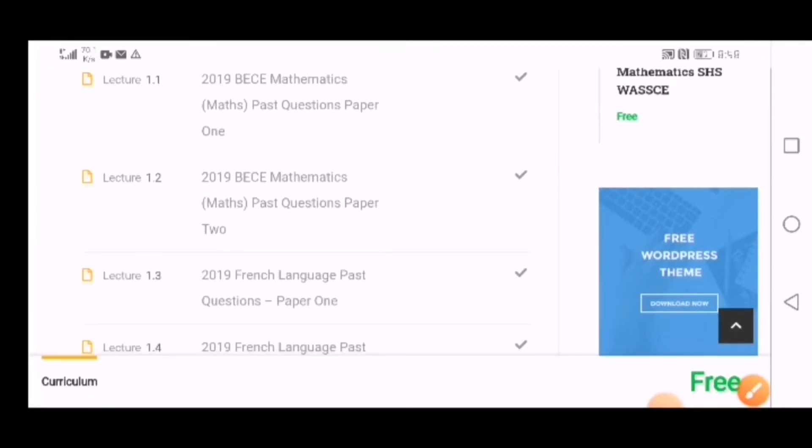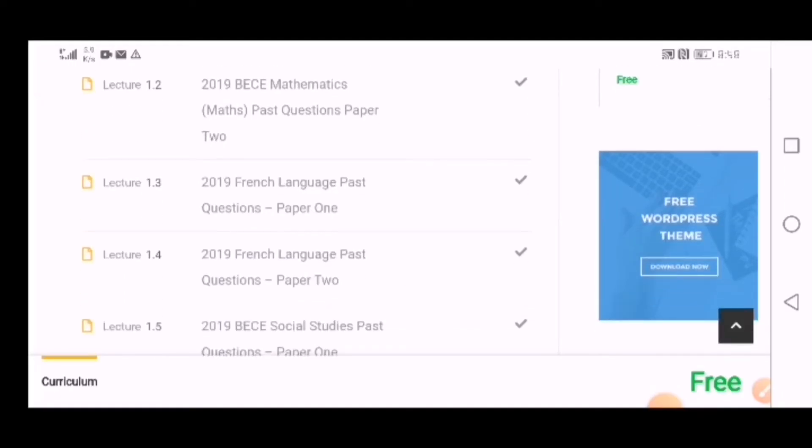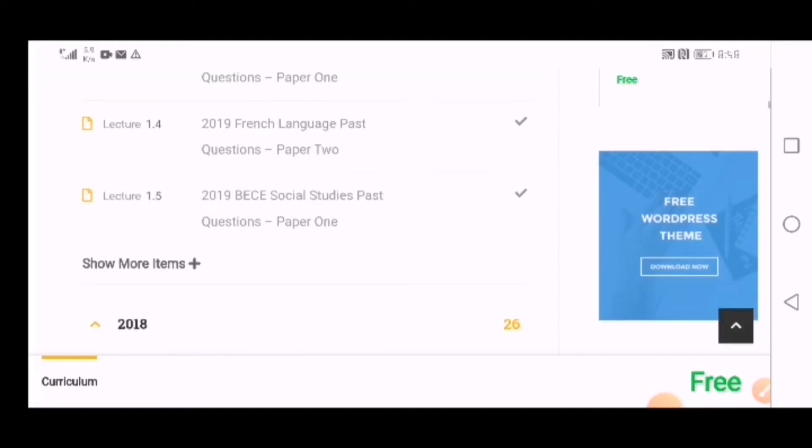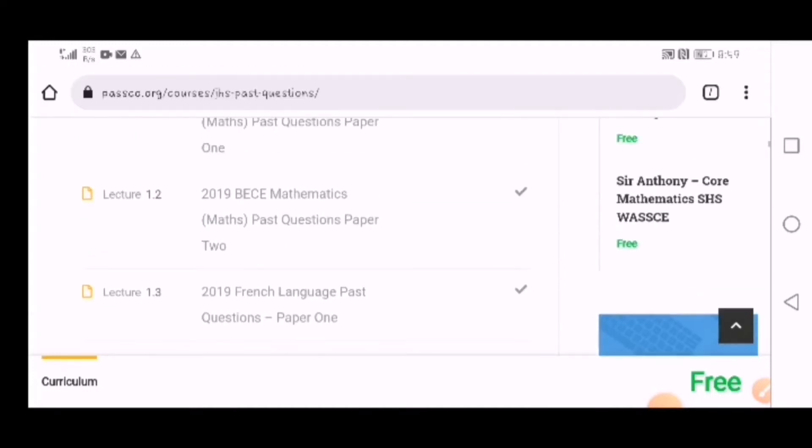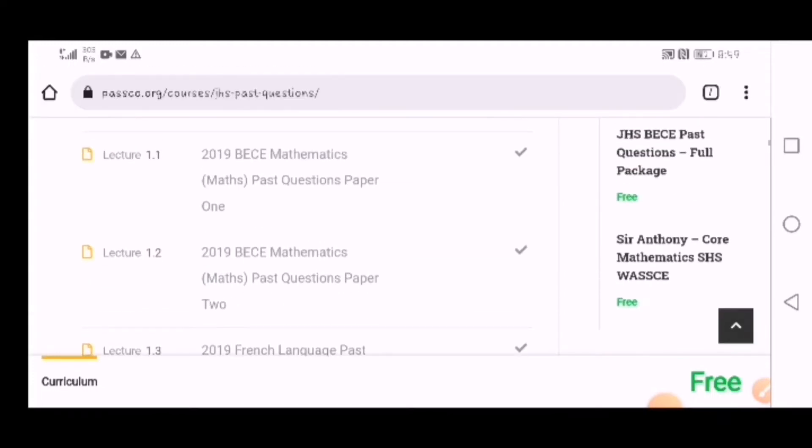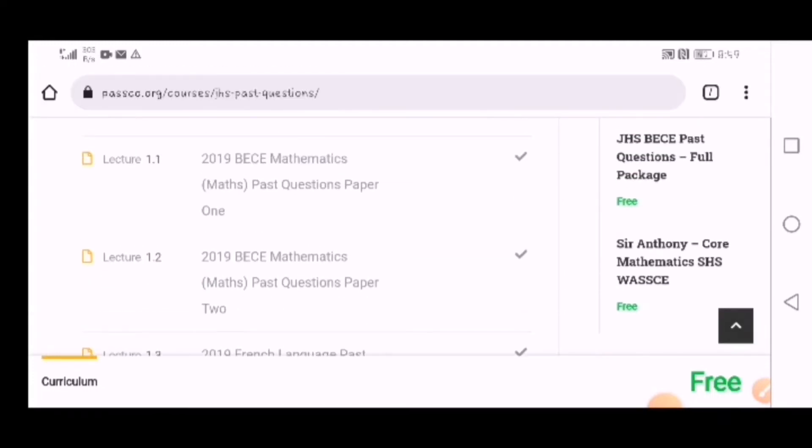we have BECE mathematics questions - that's paper 1, paper 2, 2019, 2020. This website contains all the BECE past questions. One exciting thing about this website is that with paper 1, you can do it here.